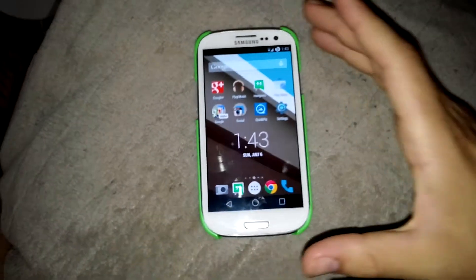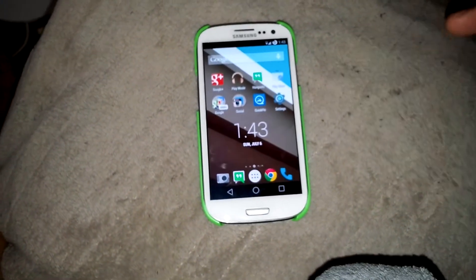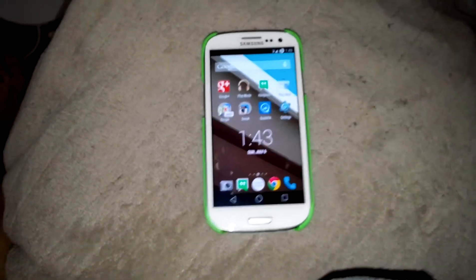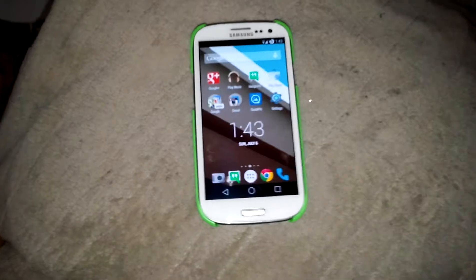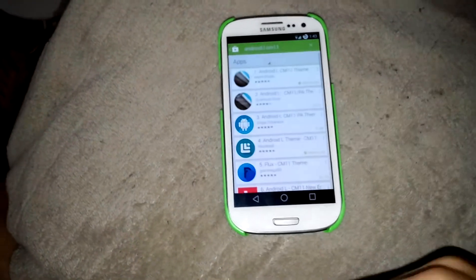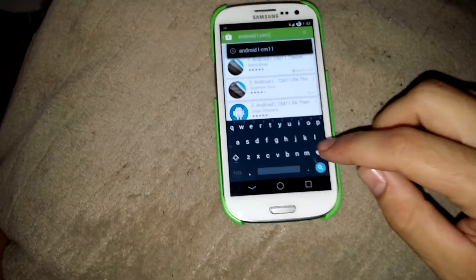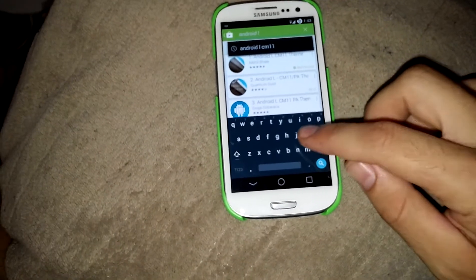Think Tech, and I'm going to show you how to make your phone look a little bit more like the latest and greatest Android L. So what you want to do is hop over into the Play Store and type in Android L Keyboard.